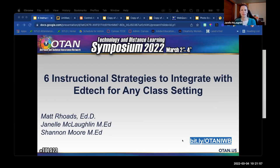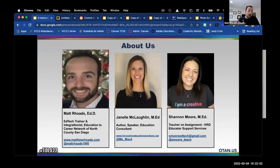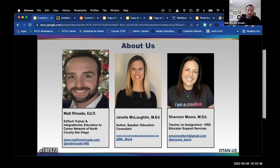I'm a tech trainer and EdTech integrationist for the Consortium of Education and Career Network of North San Diego County. We have six adult schools within our consortium. Additionally, I work at San Diego State University and Concordia University Irvine, working with new teacher candidates as well as doctoral students. You can follow me on social media at MattRhodes1990 and check out my website.